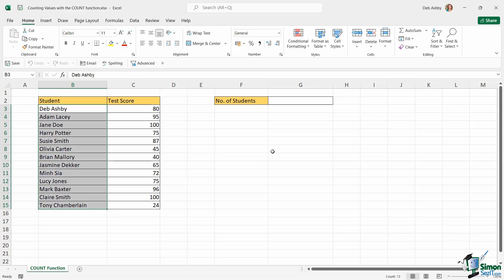Now bear in mind that this list is a very short list and this is probably something I could just do visually. But remember with all of these examples, imagine if you have a list of thousands and thousands of students. That is where the COUNT function is going to be really useful.